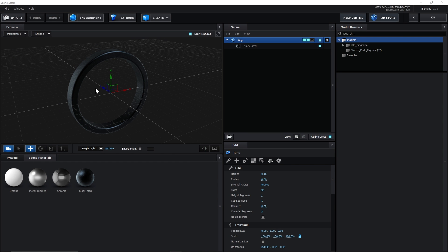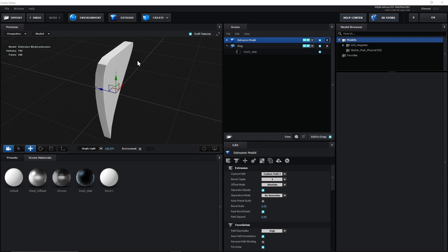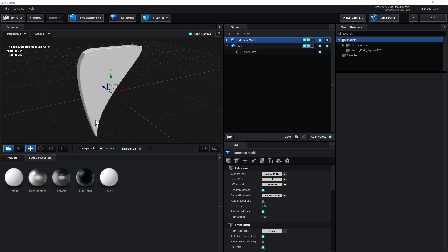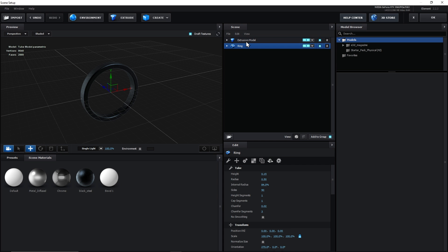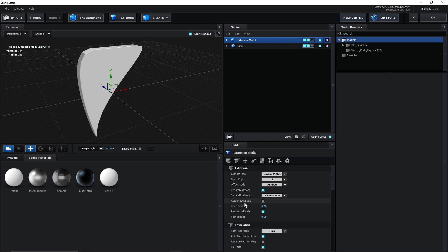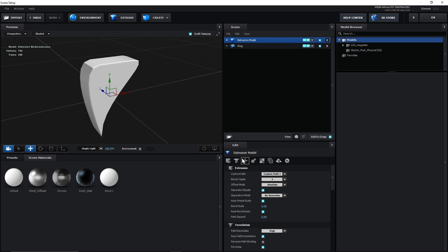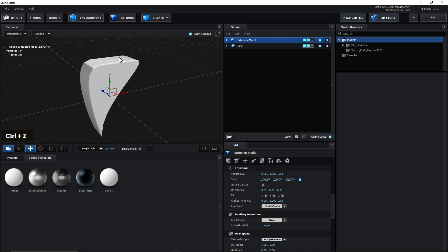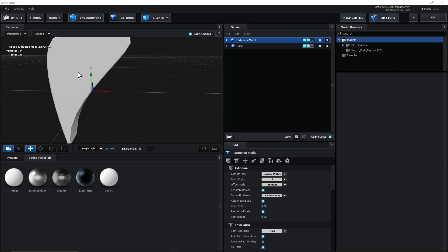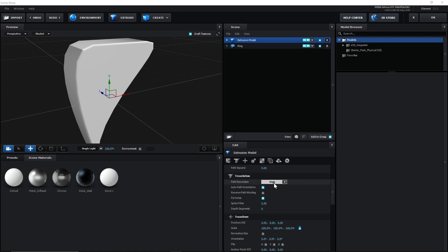To bring this shape into Element 3D and convert it to 3D, we'll stay in the Custom Layers section and add our blade layer to Path Layer 1 under Custom Text and Masks. We'll select Mask as the source since we're using the mask property. Back in Scene Setup, to import our blade, we'll click the Extrude button — and here is our 3D blade. First, we check Auto Preset Scale to resize it better. Then we go to the Translation option and change the path resolution from High to Extreme to smooth the low-resolution edges.